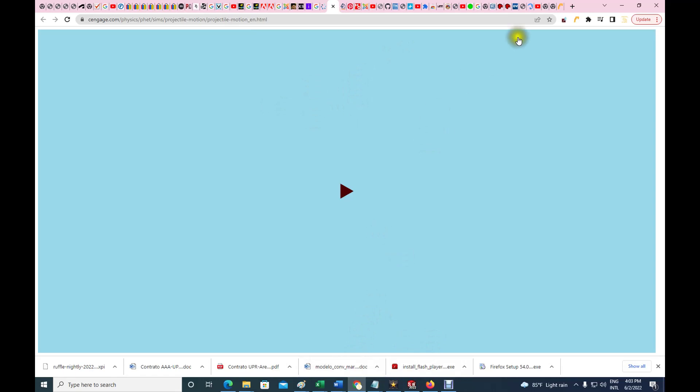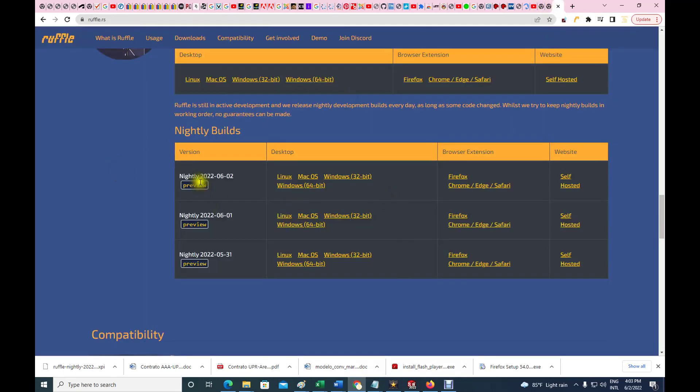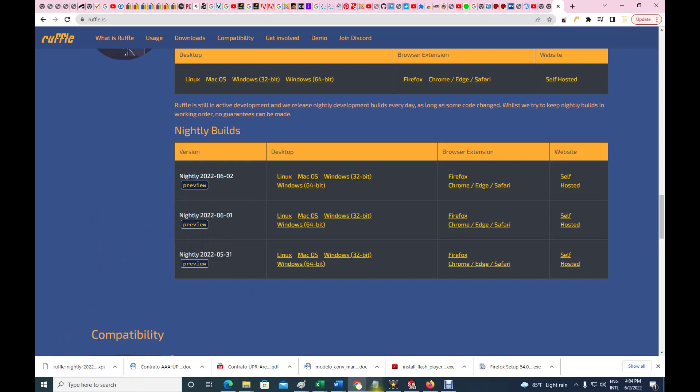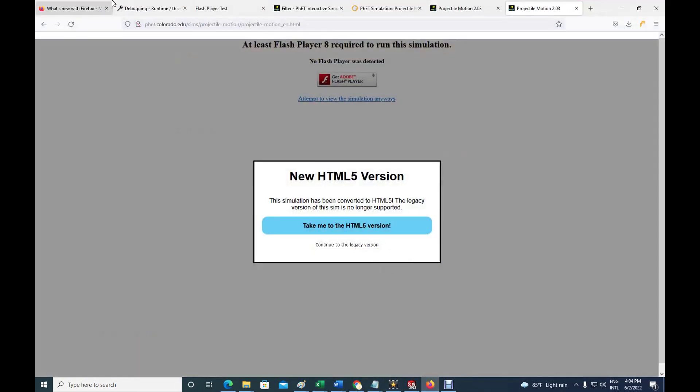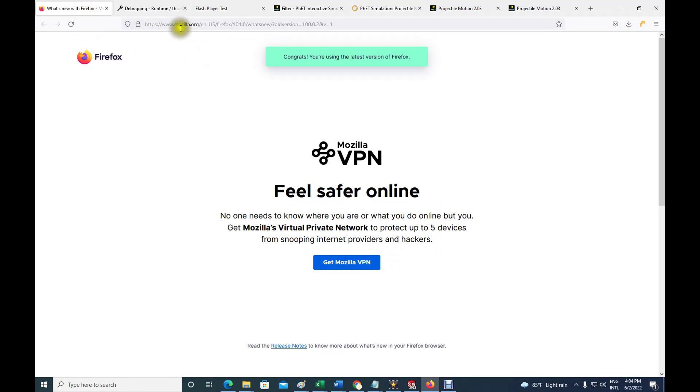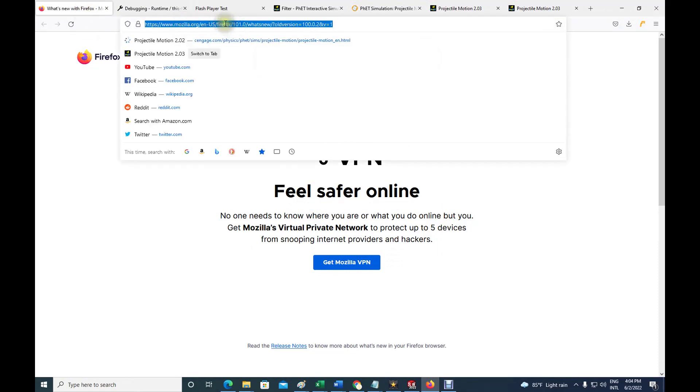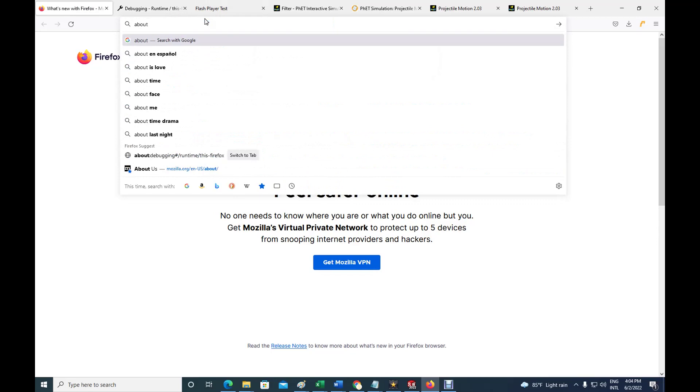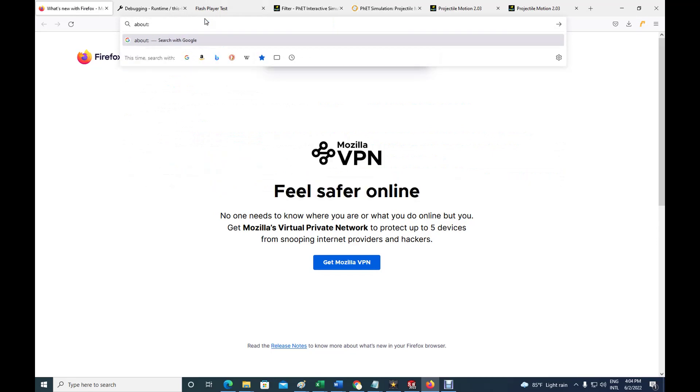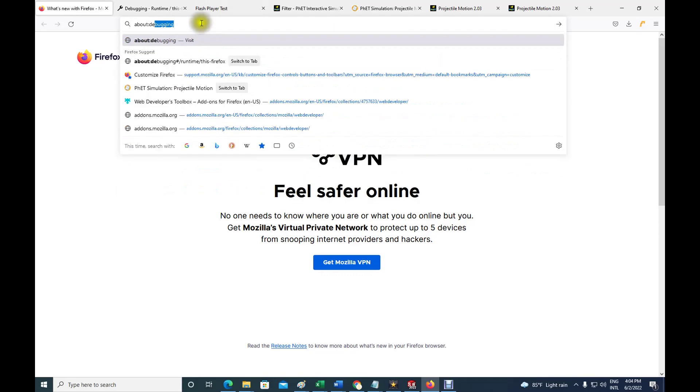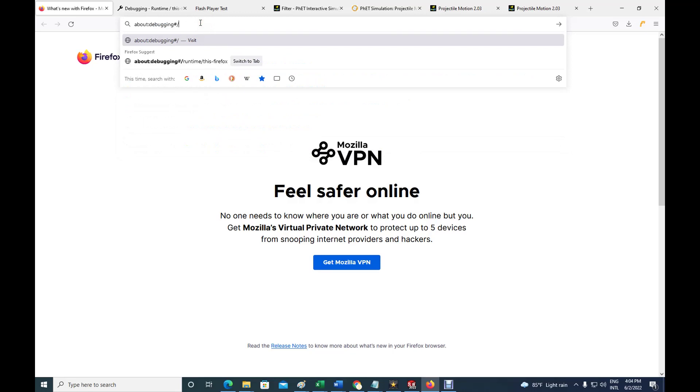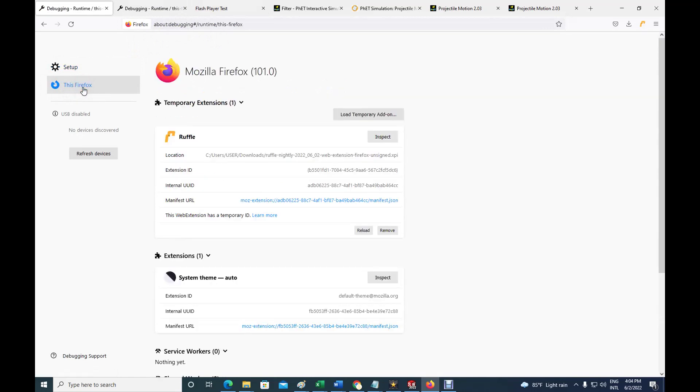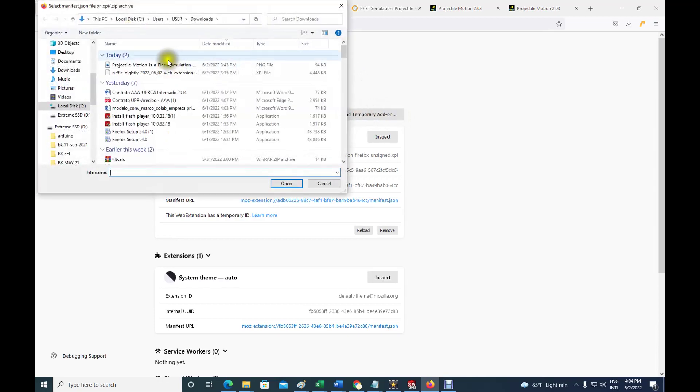But what I will do is, let's go back here for one second. Let's download the one that is applied to Firefox. You download here and you're gonna get this. I already did it, you get this in your downloads. The next thing that you will do is you will go to your Firefox and here you will write something like about debugging.